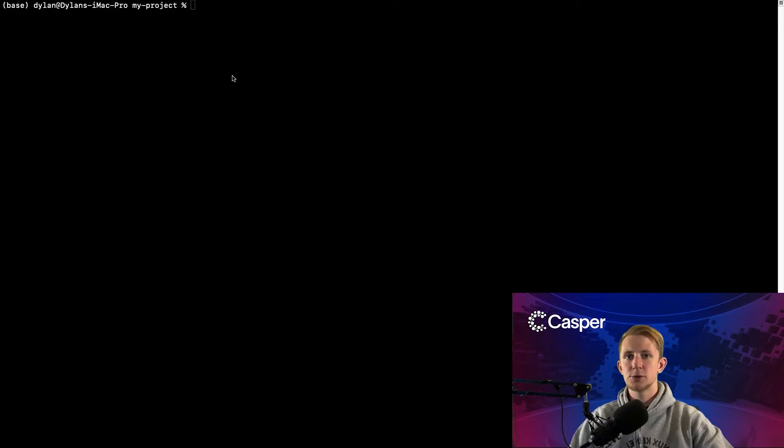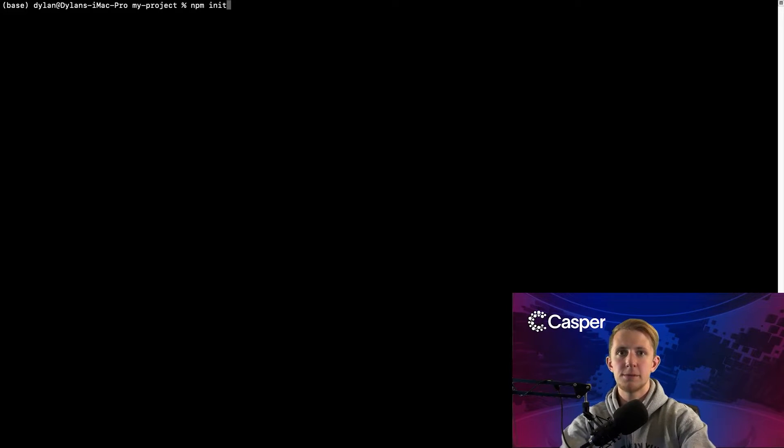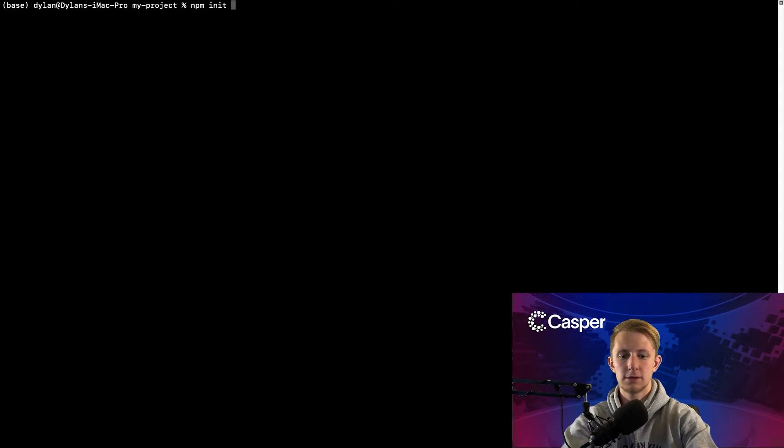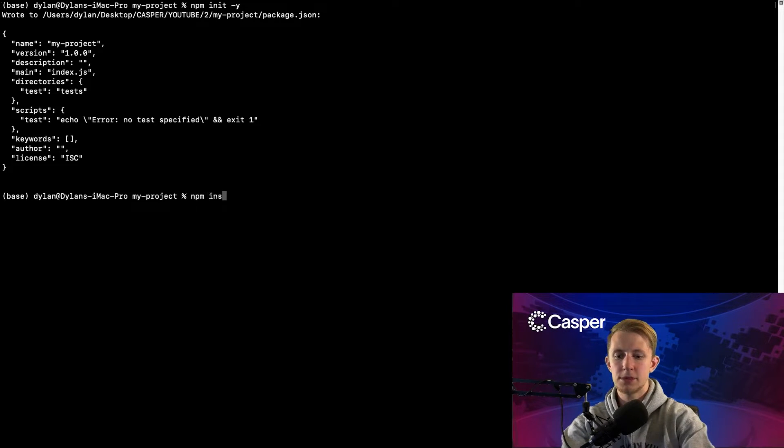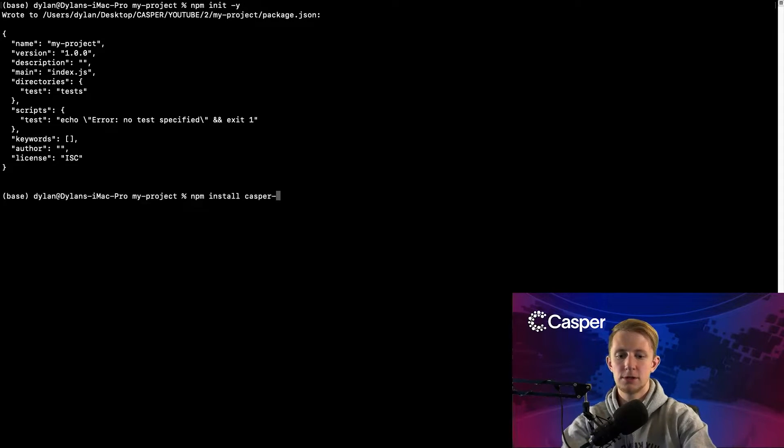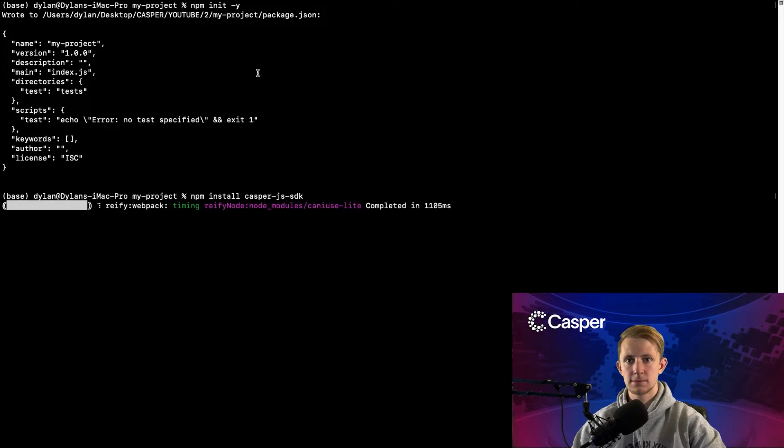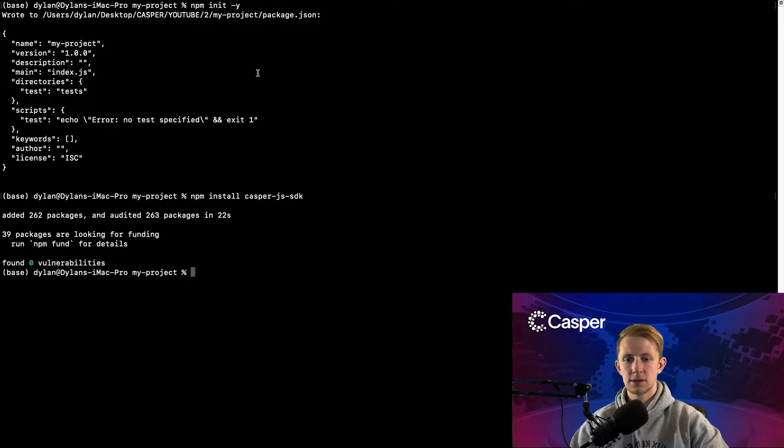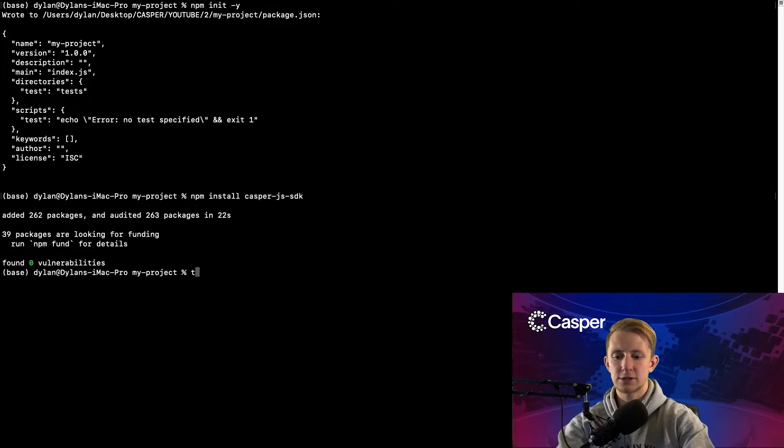This video will continue where we left off, so open the terminal to the working directory from the last video. In your project directory, run npm init -y, then npm install CasperJS SDK, then create a new file, index.js.